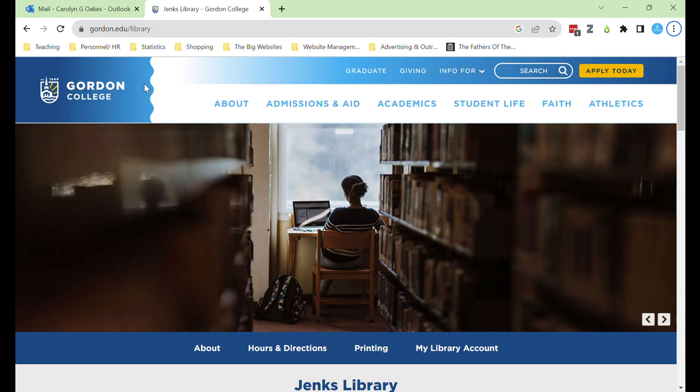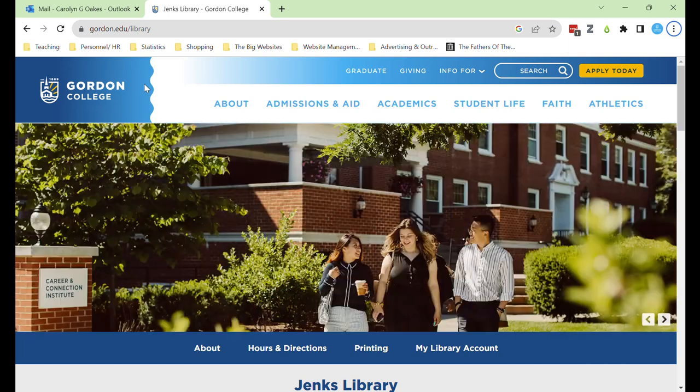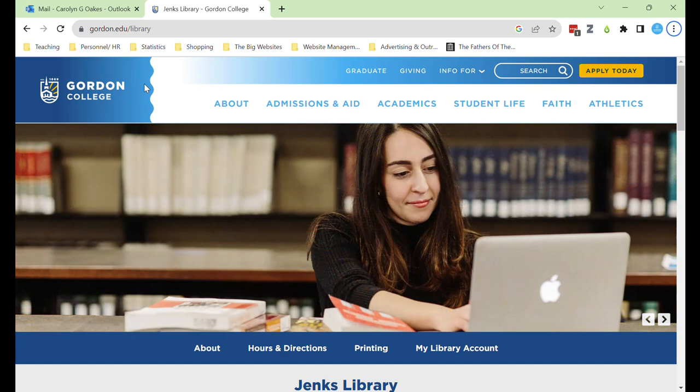In this video I will show you how to search library databases by topic. Let's start at the library homepage at gordon.edu/library.